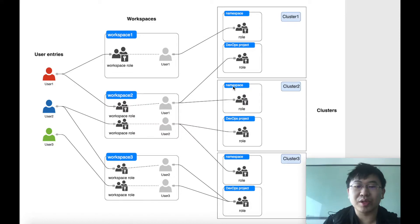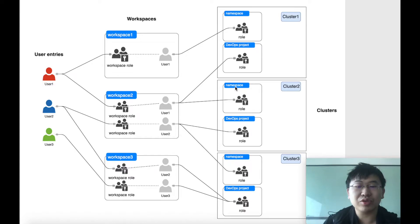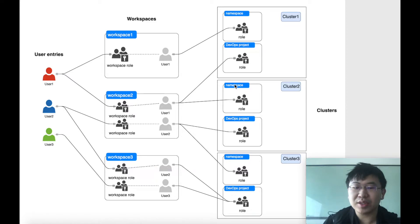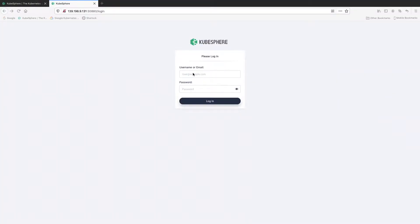A workspace can also be associated with multiple clusters at the same time. In this tutorial, I will talk about the basics of the multi-tenant system of CubeSphere, which is about how to create workspaces, accounts, projects, and roles. First, let's log into the web console of CubeSphere as admin with the default account and password.